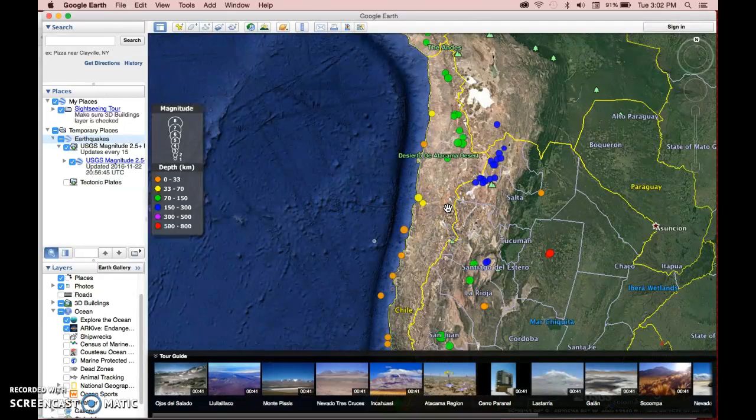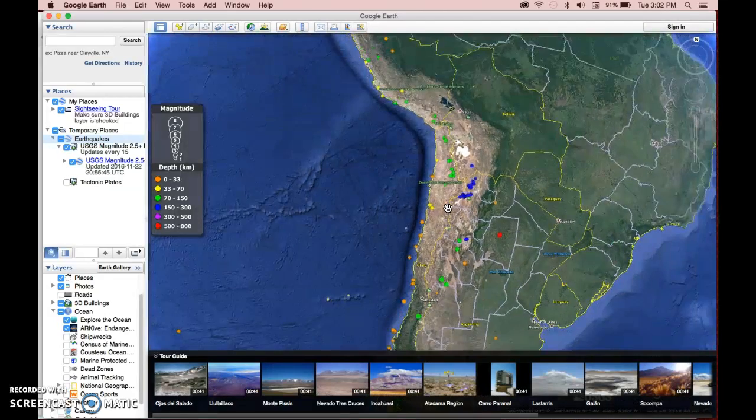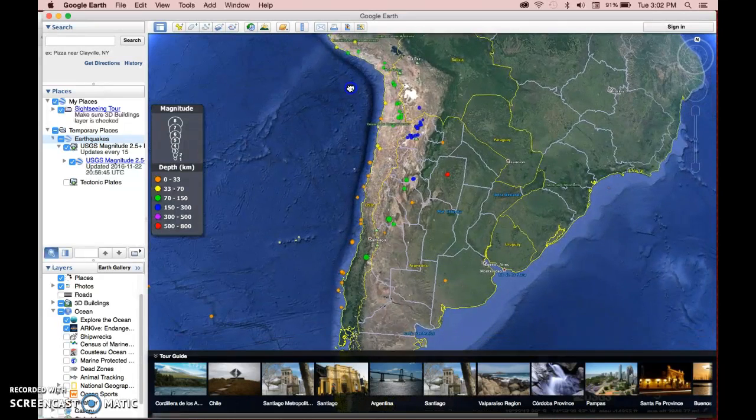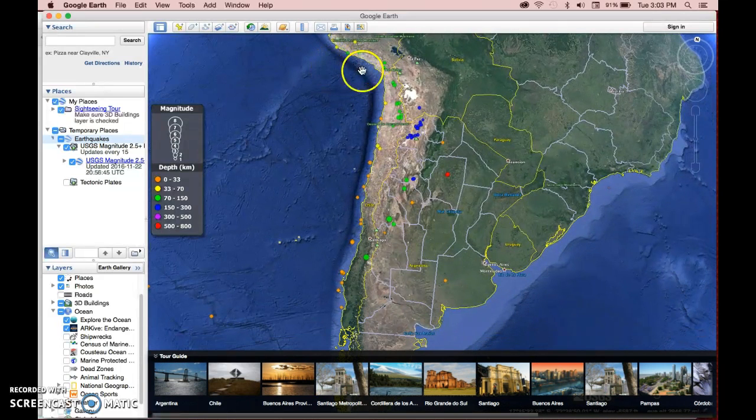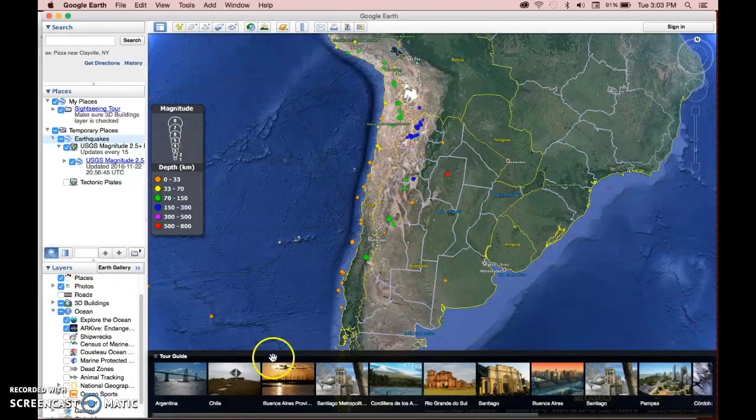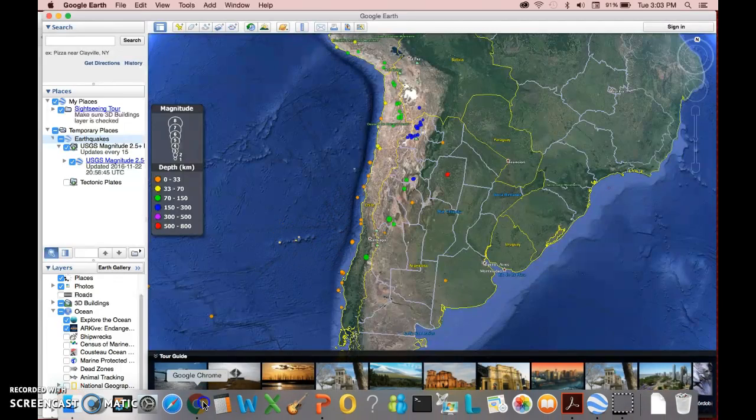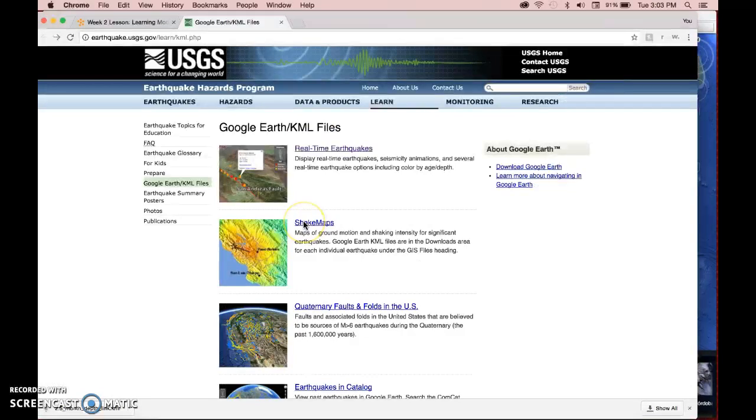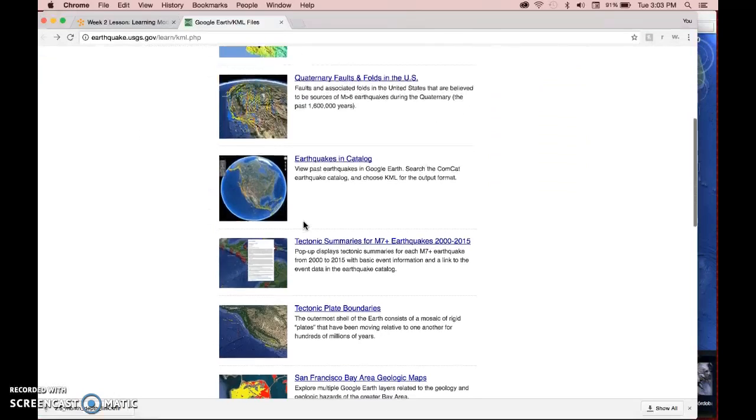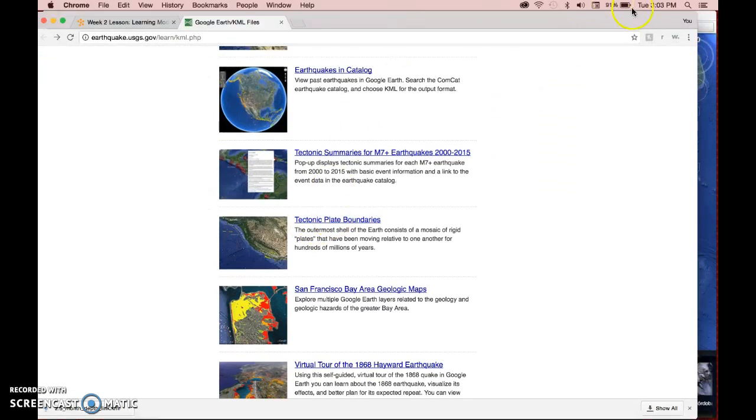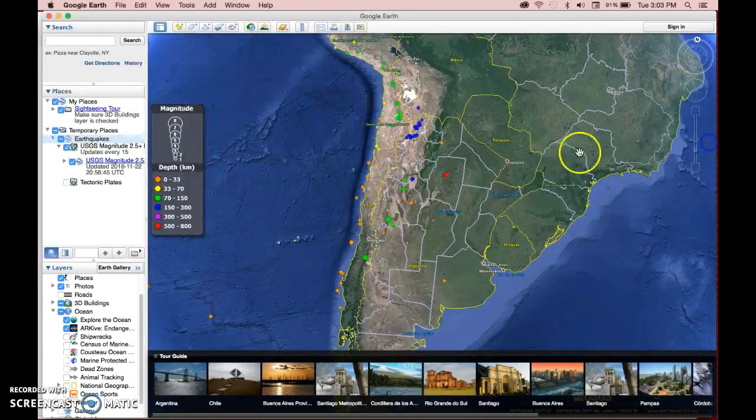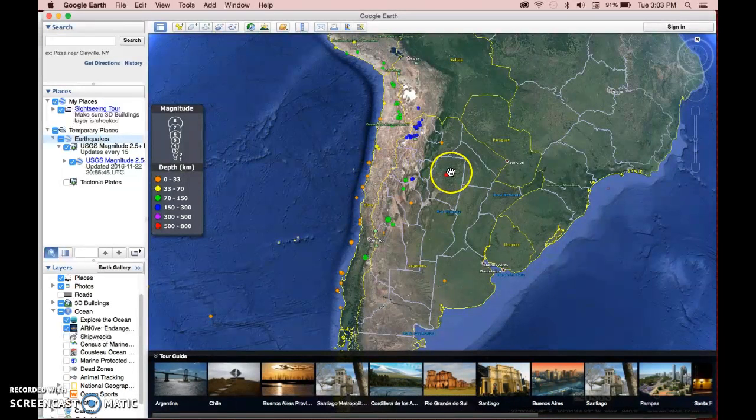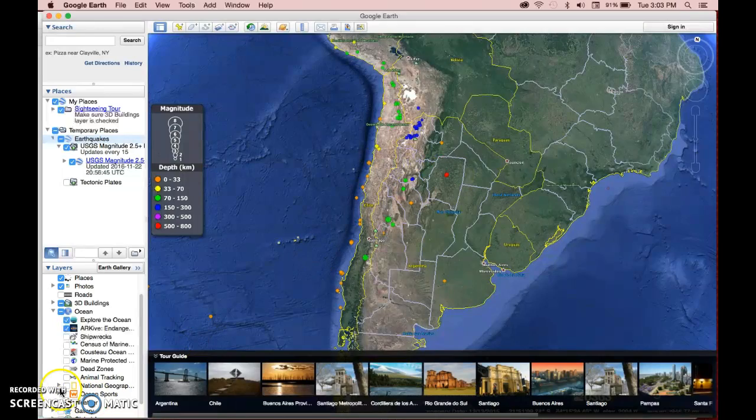So I want you to think about why that might be specifically considering the tectonic boundary environment. And if you want to know what type of tectonic boundary this is, it's probably a good idea to download that other feature that I showed you, the tectonic plate boundaries. So you can download that and take a look. See if you can figure out why the earthquakes would be shallower on the west coast and then get deeper as you go inland.